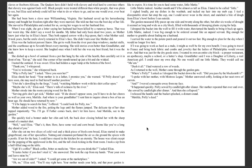It is time for you to haul some water, little Maddie. Little Maddie indeed. Another month and I'd be almost as tall as Eliza. I hated to be called little. I sighed loudly, put my dishes in the washtub, and tucked my hair into my mob cap. I tied a disreputable straw hat atop the cap, one I would never wear in the street, and snatched a bite of dough from Eliza's bowl before I ran outside.